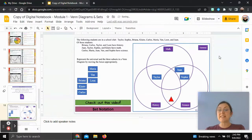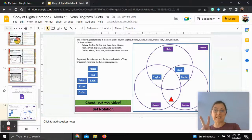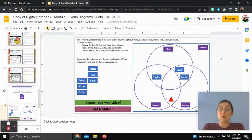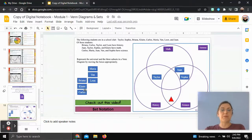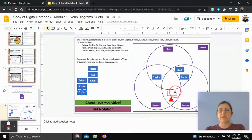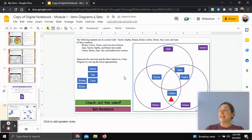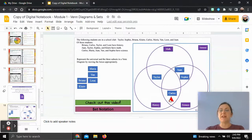Now the red triangle moves to the section overlapping history and science. We need a student who has both history and science. Looking at the list, that's just Carlos. So we put Carlos in this section. We've now taken care of all the overlapping pieces of the Venn diagram.